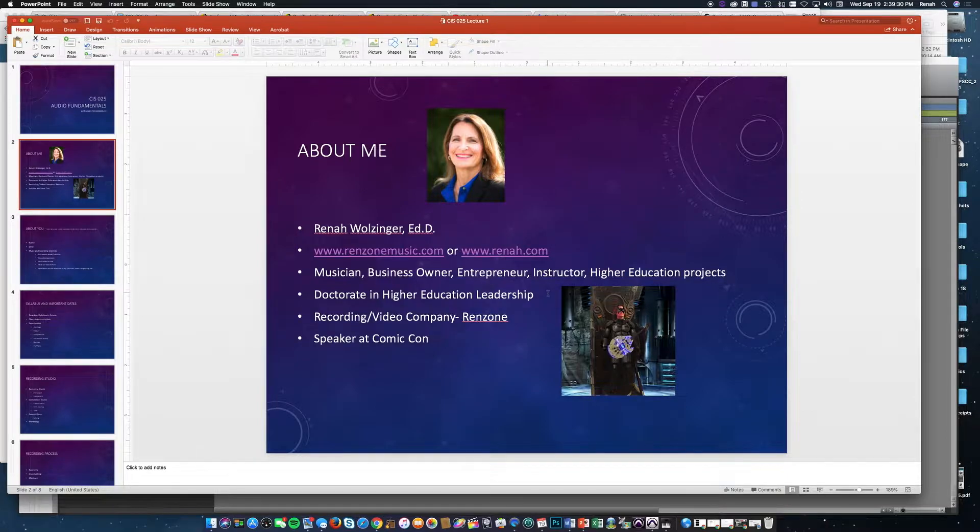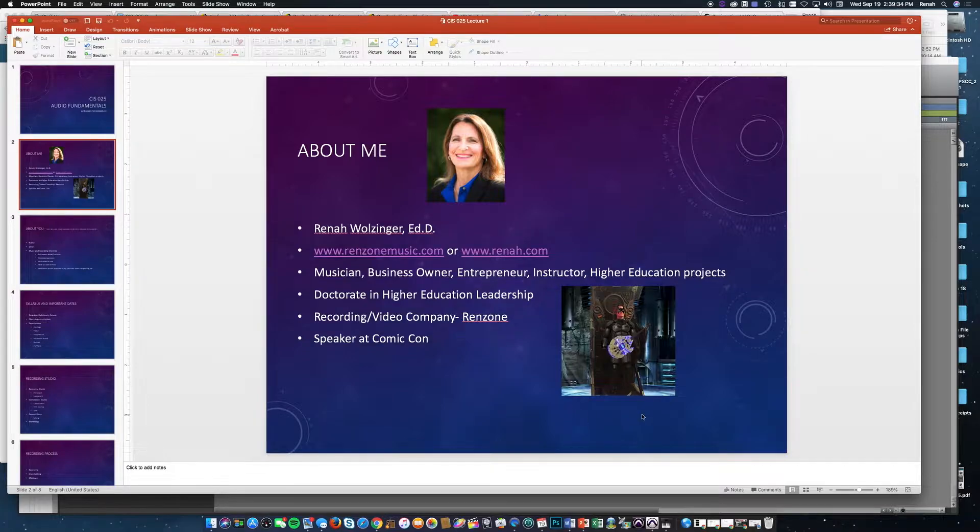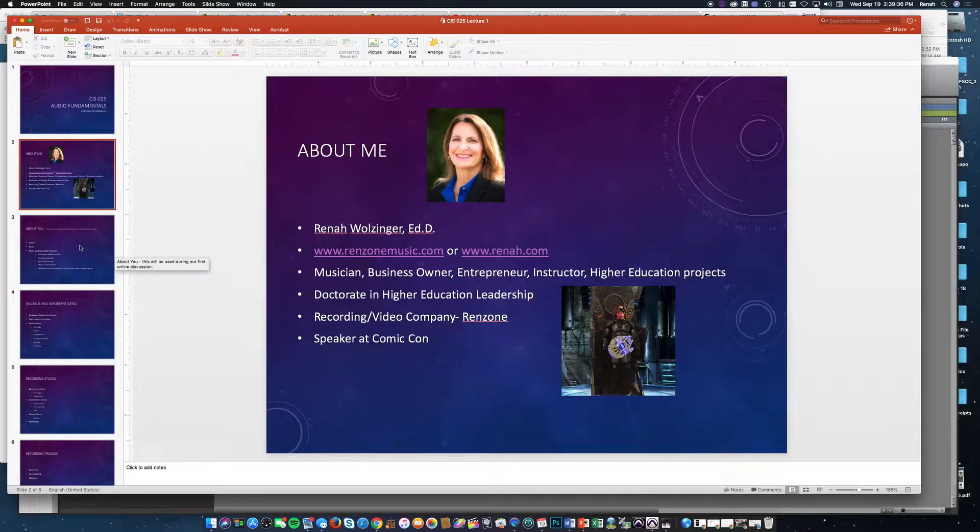You can also see some fun I have at Comic-Con. There's a picture of me photoshopped up by one of my friends.